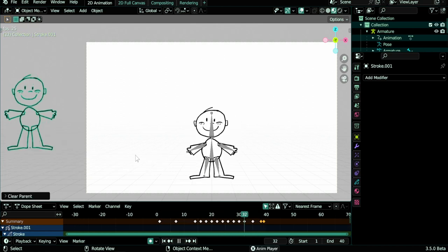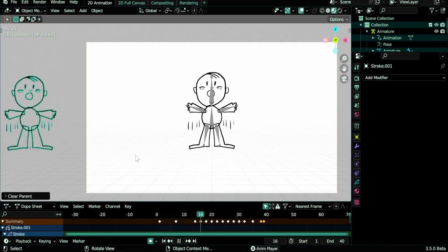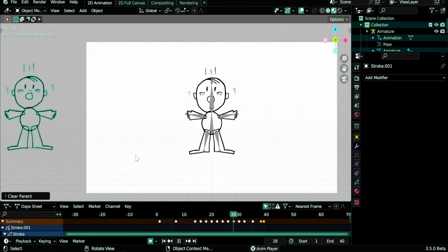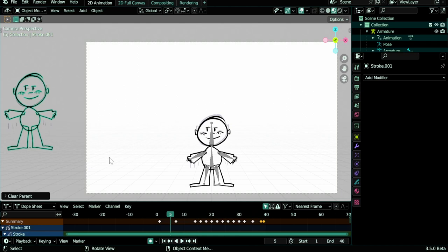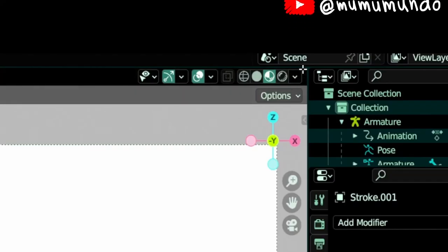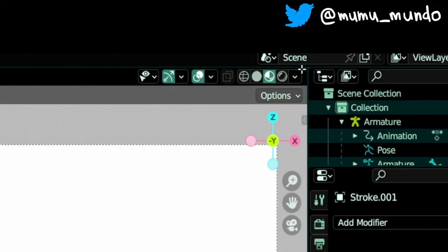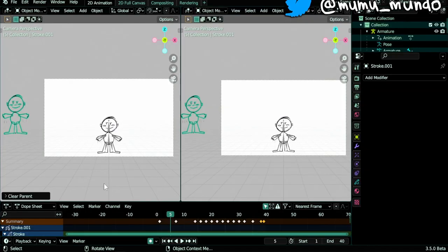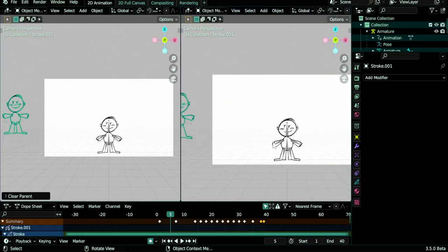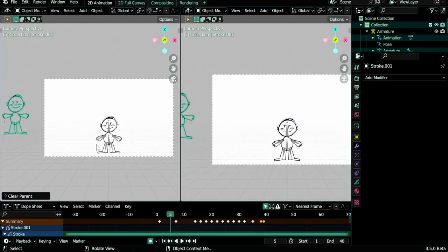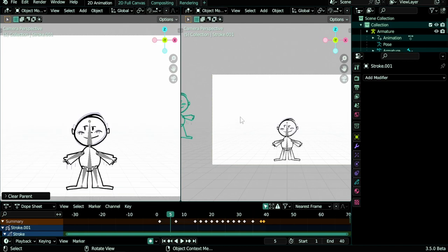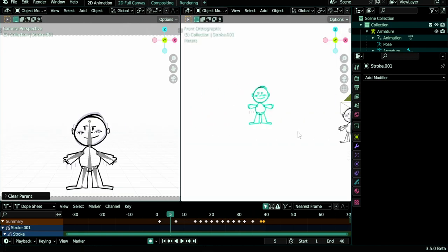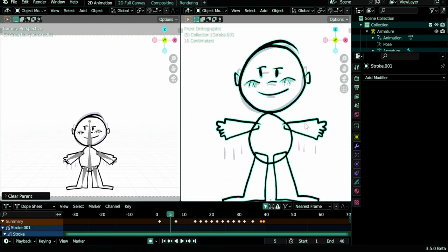Now the object stays in place and is not affected by the armature. We split the viewport, so we go to the corner here when we see the plus sign we drag. In one side we keep the animated version, and the other side we hit 1 to go out of the camera and focus on our new object.